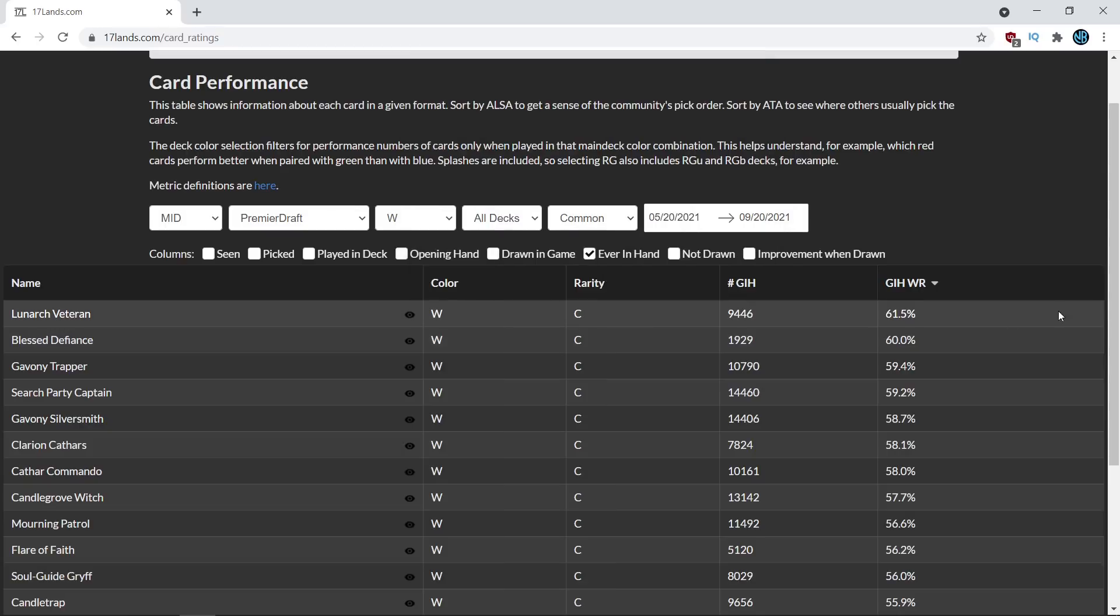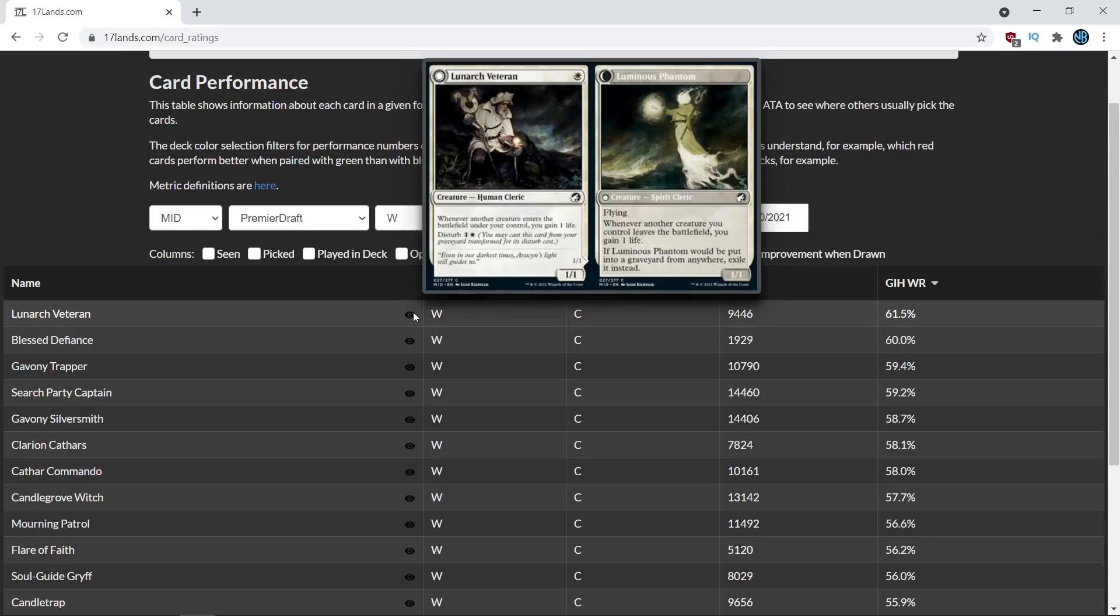So those are the sorts of things to keep in mind when you're looking at this sort of card. But seeing such a high win percentage definitely makes me want to try out the card more and take it a little bit higher than I have been because it looks like it is really performing and really making these white decks tick.